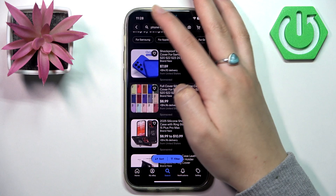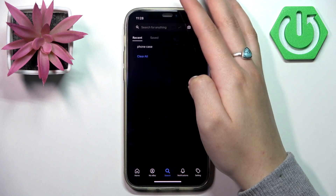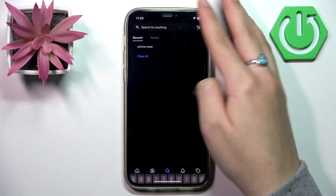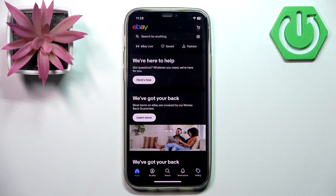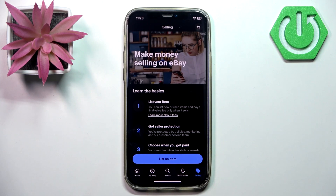The other thing you can use eBay for is selling. To sell on eBay, you need to go to the selling section, which is in the bottom right corner.